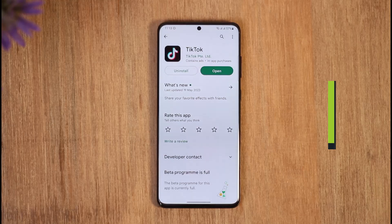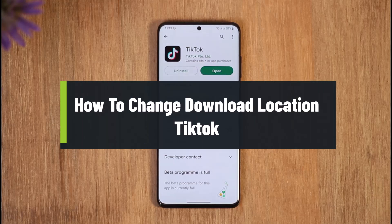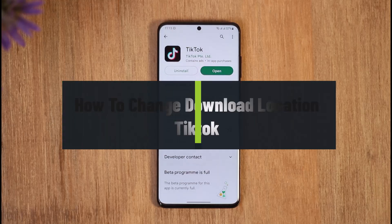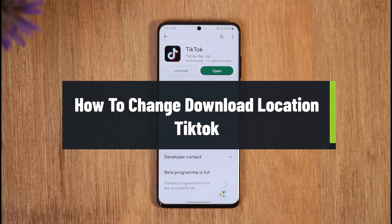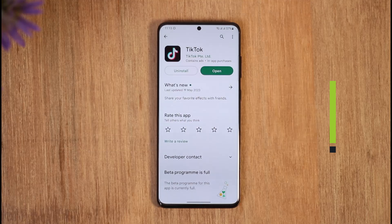How to change download location on TikTok. Hi everyone, welcome back to the channel. In today's video I'll guide you through the steps on how you can change the download location on TikTok, so make sure to watch the video till the end.